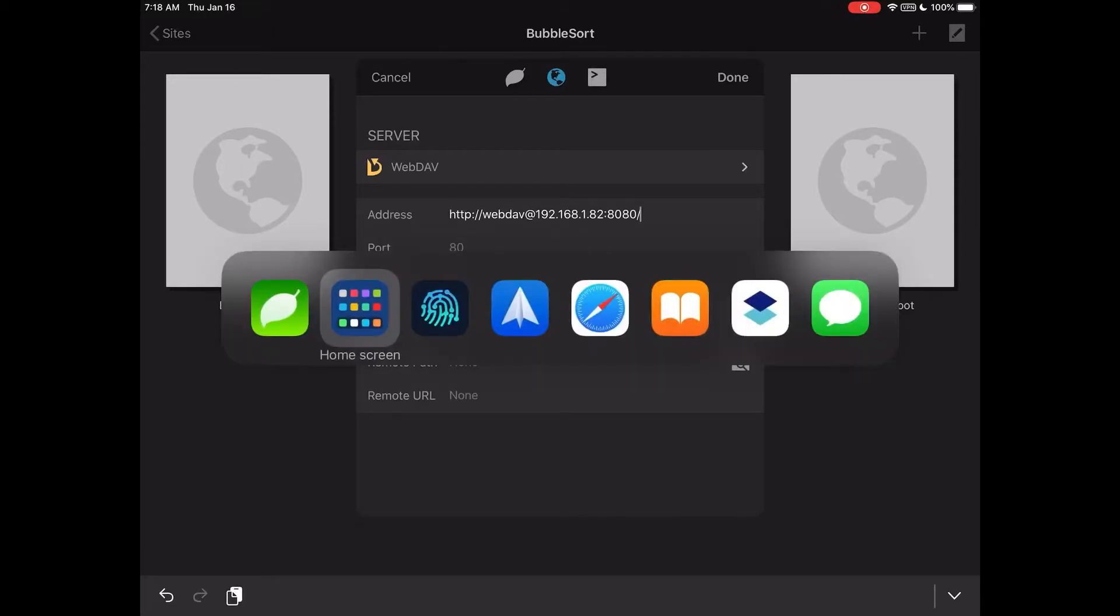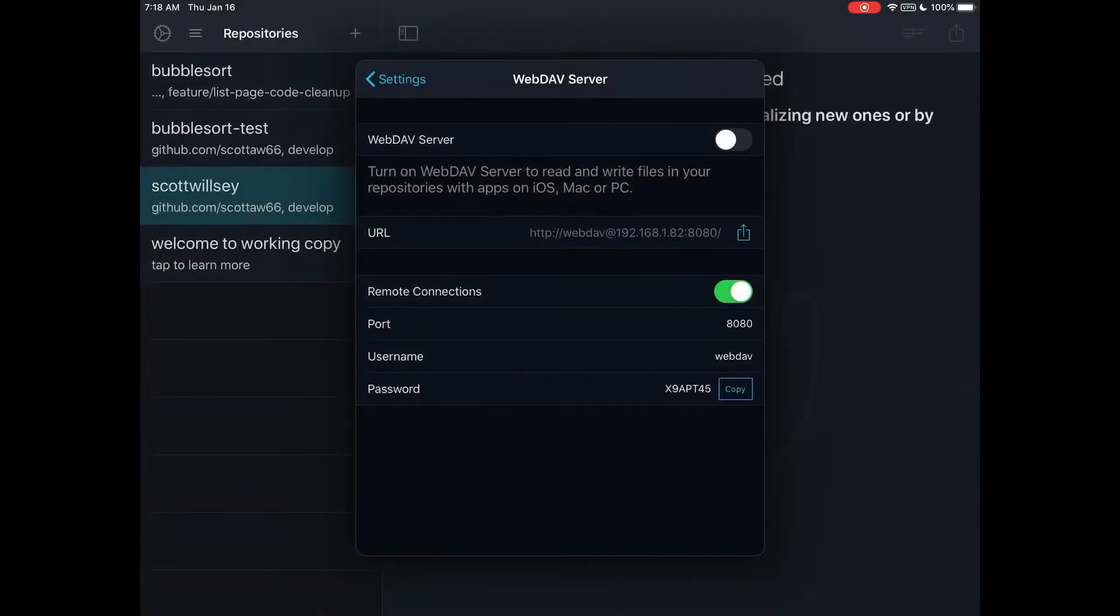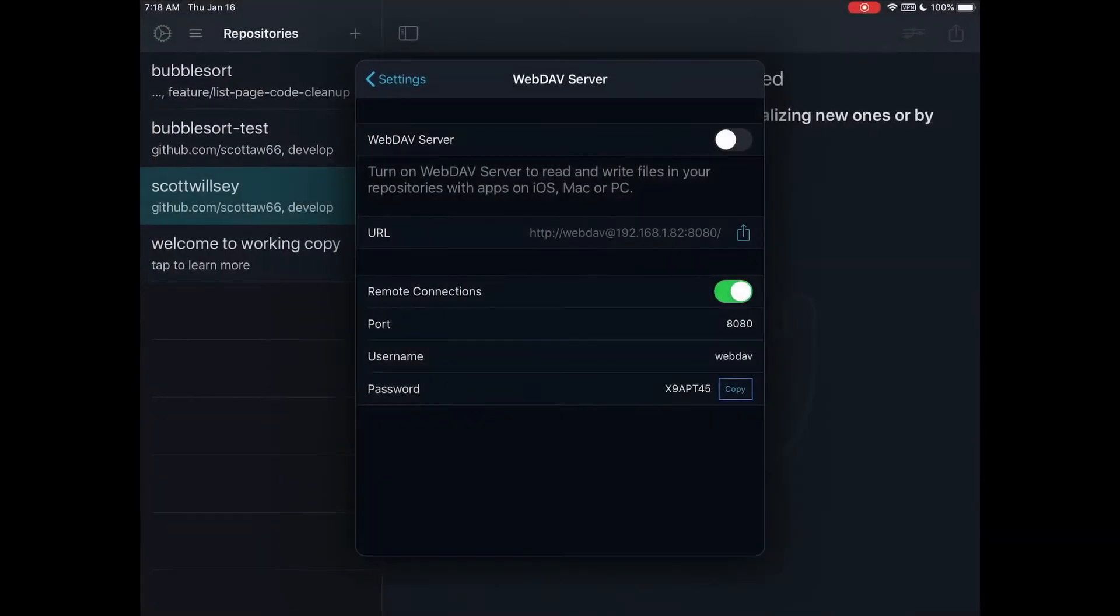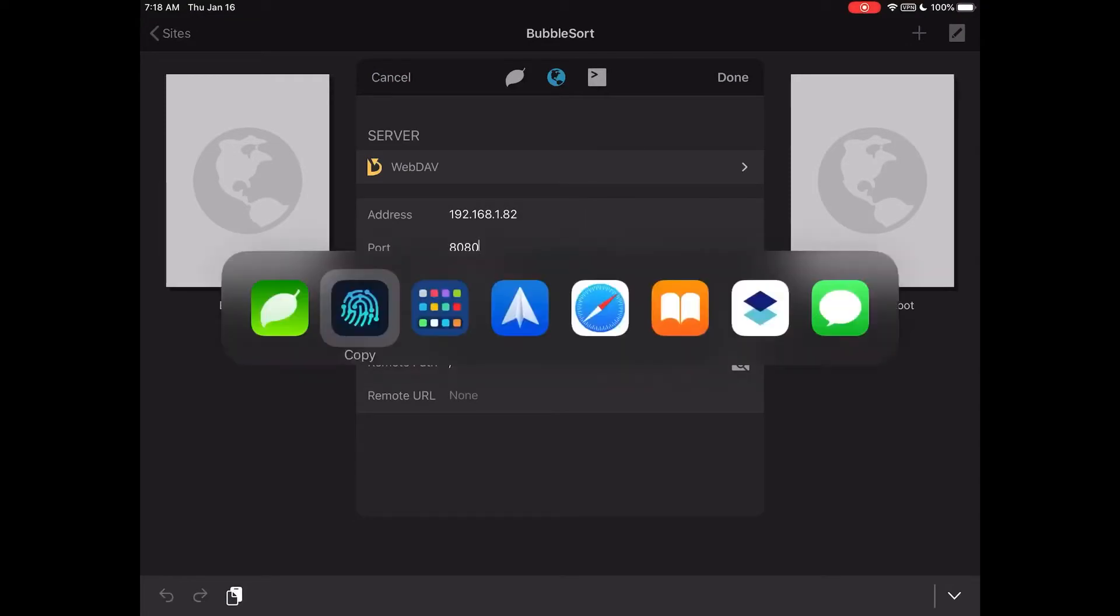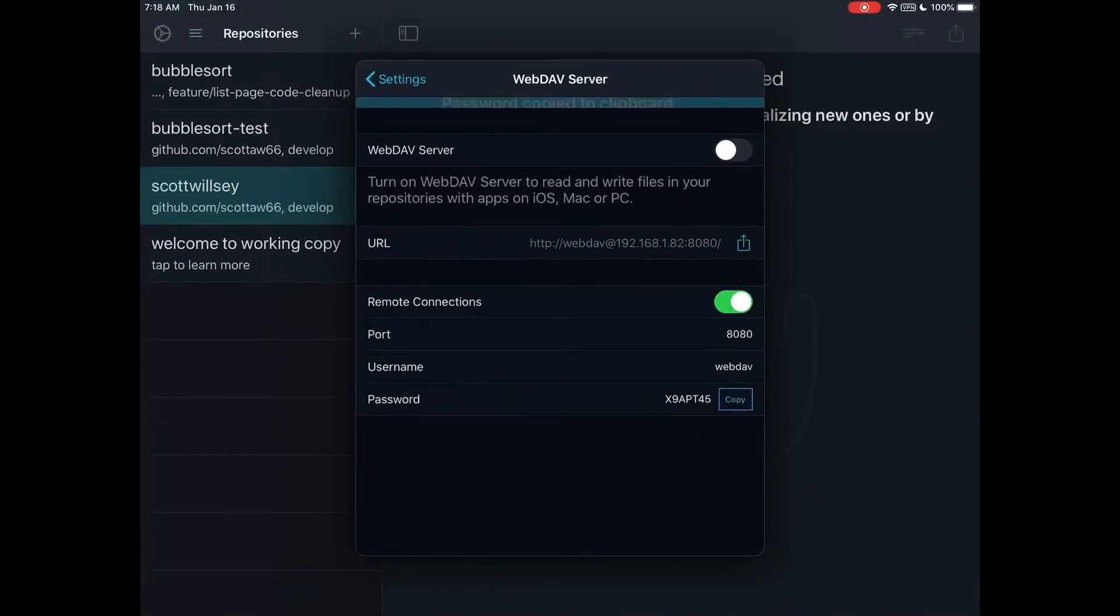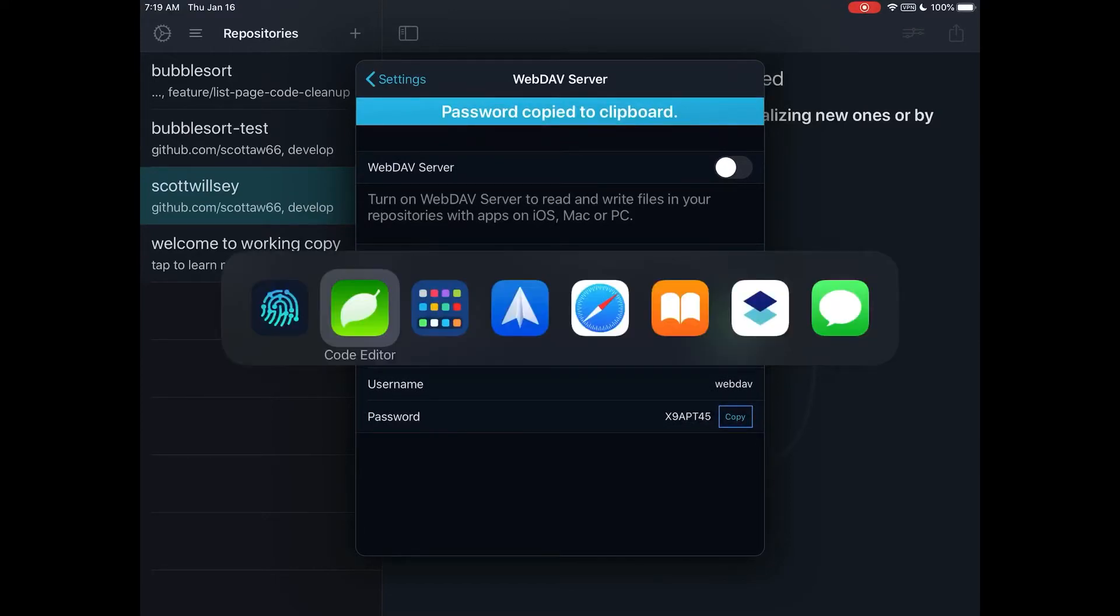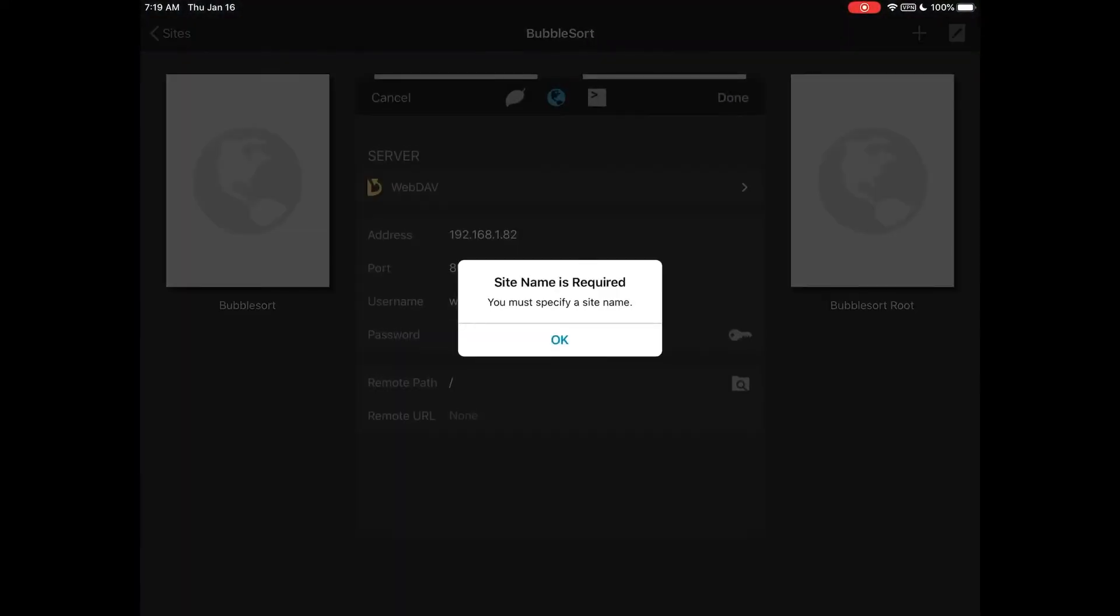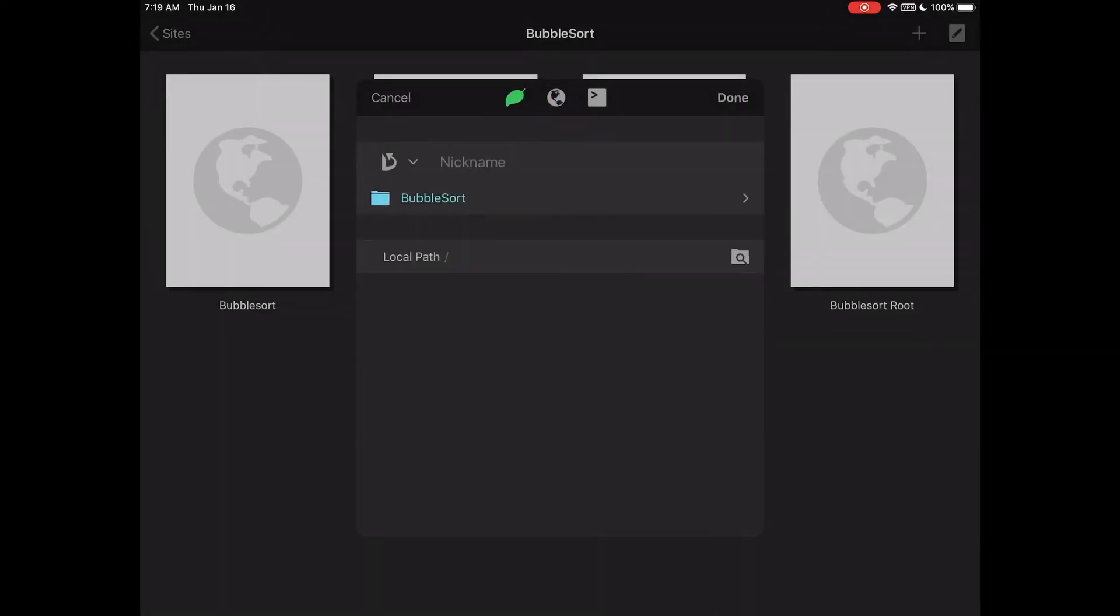So if you want to be able to access things directly from Working Copy with Code Editor, one way that you can do it is as a WebDAV server, and that will let you work on stuff in the Remote View in Code Editor and open those files directly, and that way you have the hierarchy there, the structure there, and you're actually working on your repo at the same time.